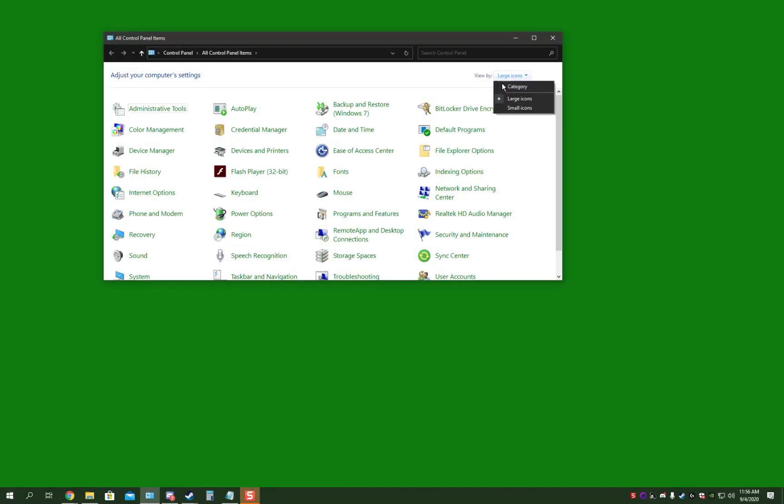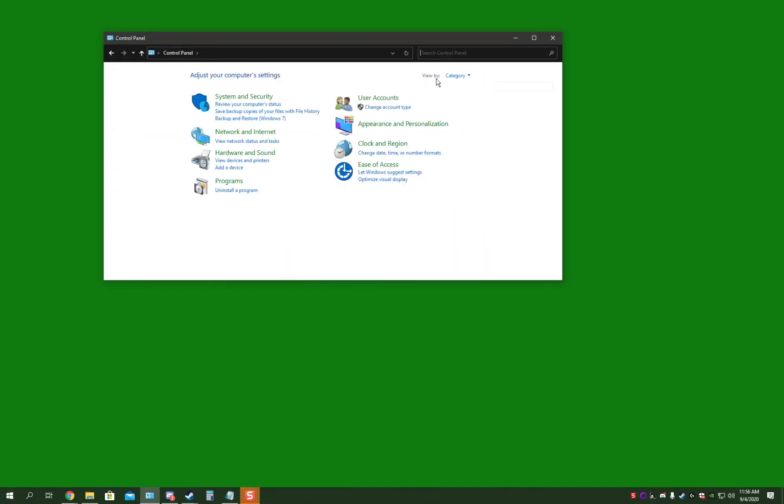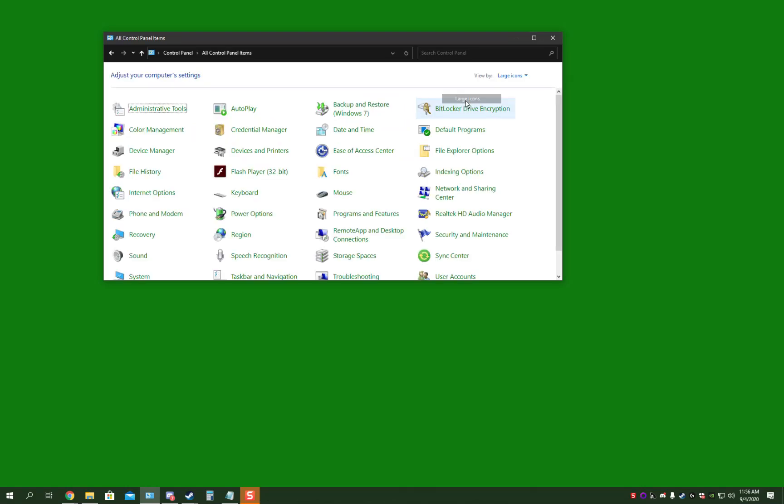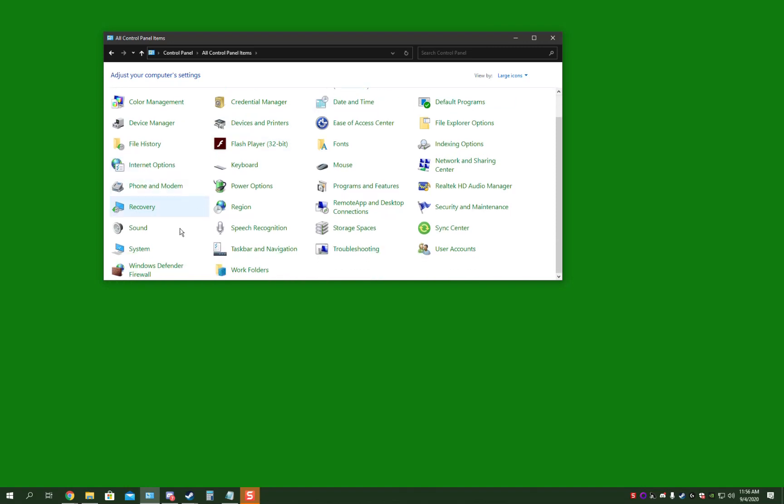By default, you have Category View. Change it to Large Icons in the top right. Go down to Windows Defender Firewall if you have no antivirus like Kaspersky, McAfee, Norton, whatever.